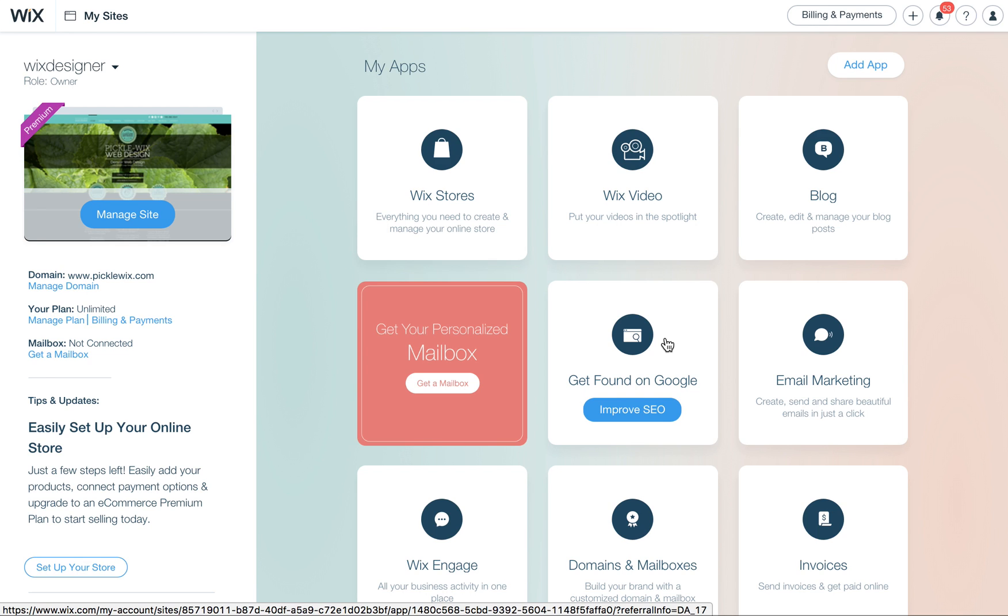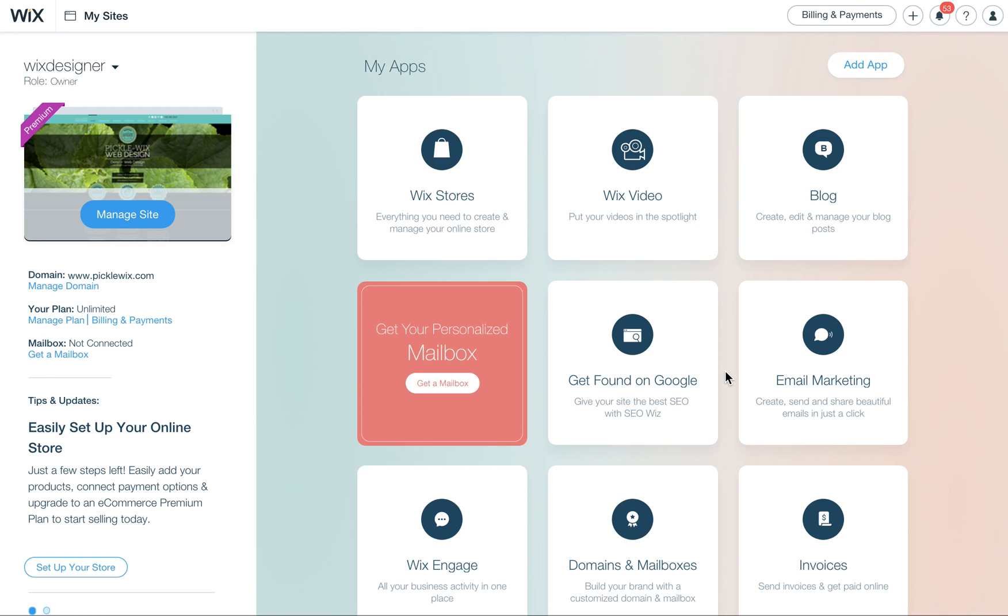Okay, today I'm going to show you how to use the Wix SEO Wiz, which will help walk you through and give you some keyword ideas for what you can use on your website.